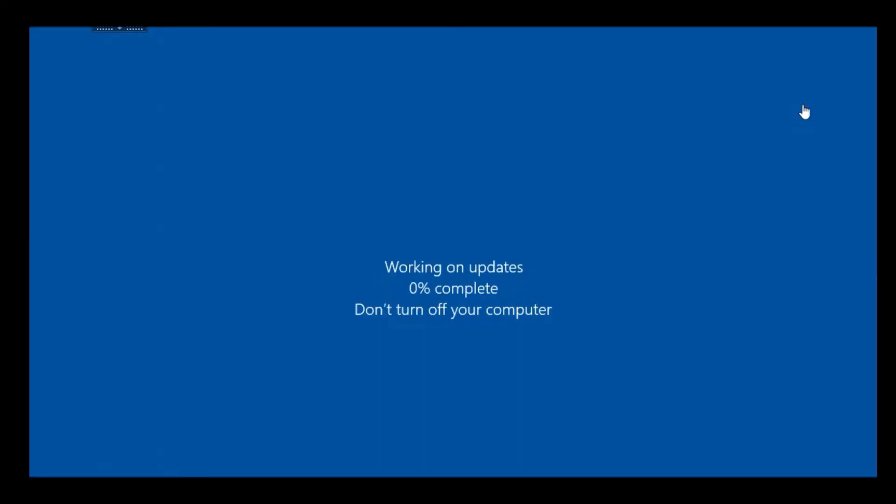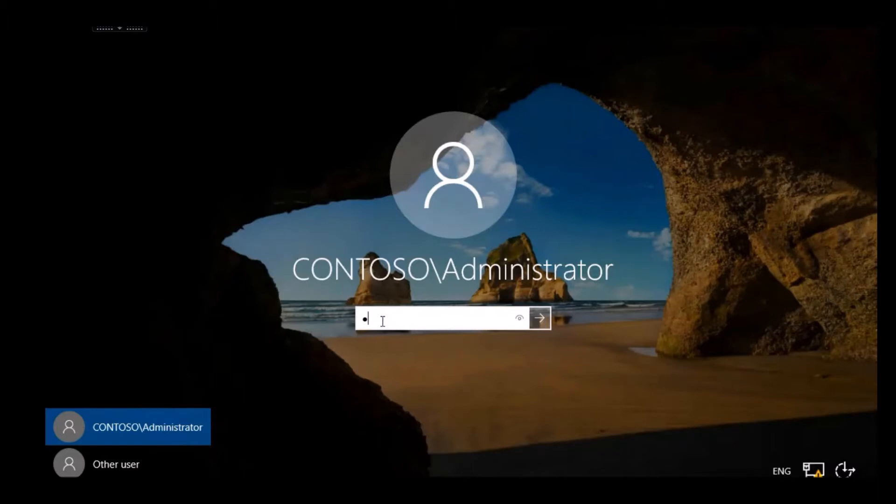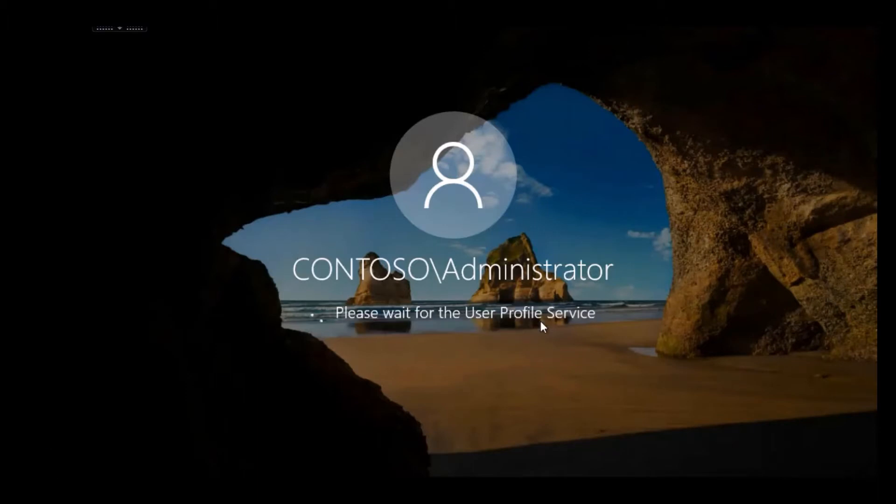So here, we're looking at installing using Windows Admin Center. We started with the Server Manager console. We sign back in after the server's rebooted.